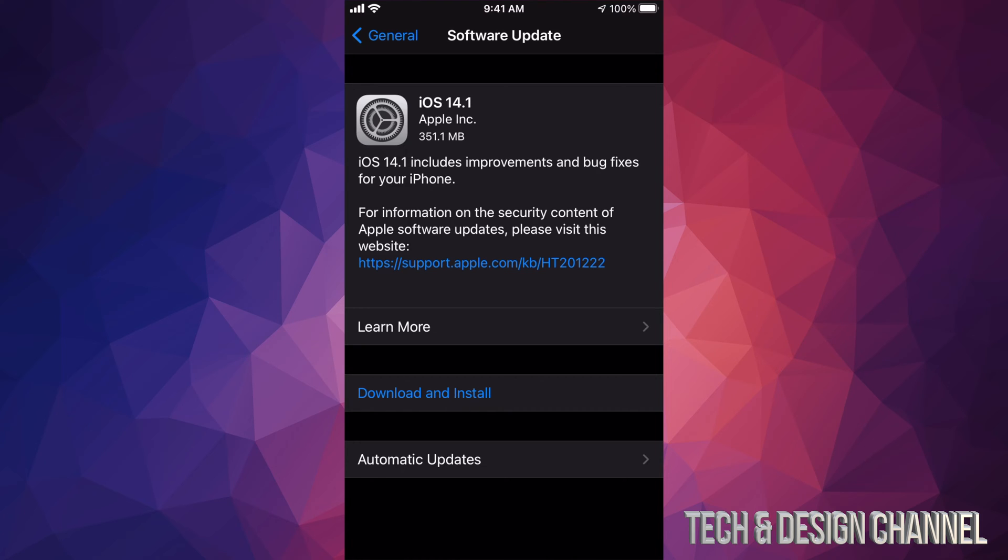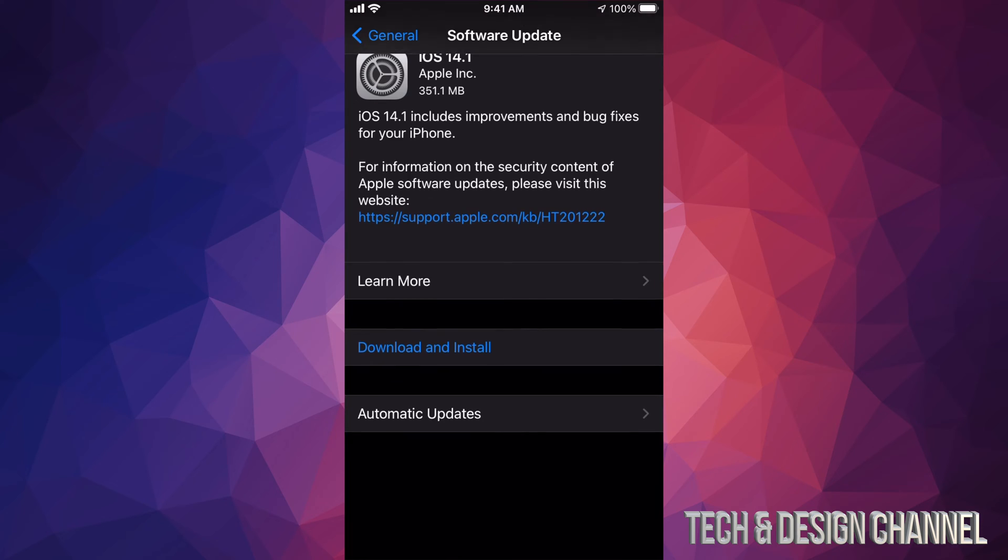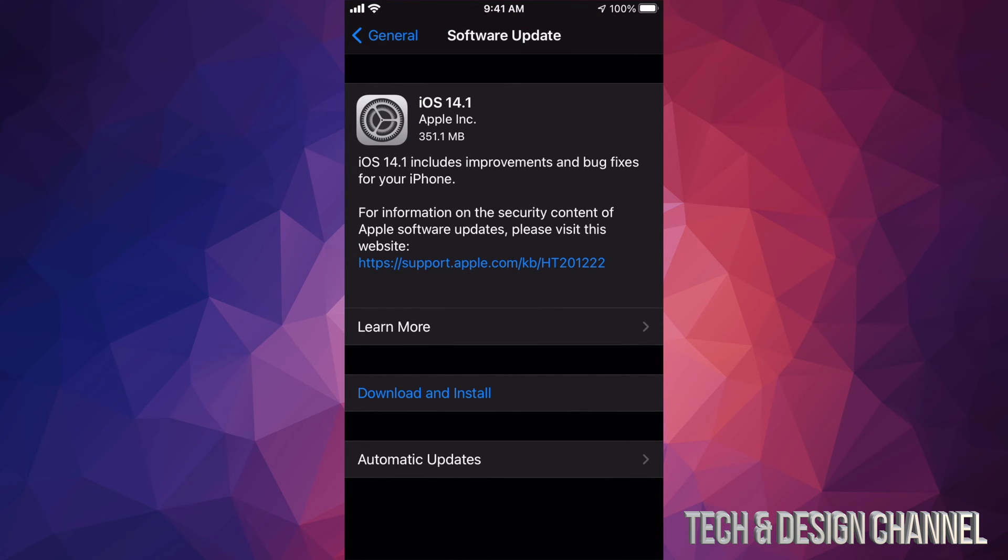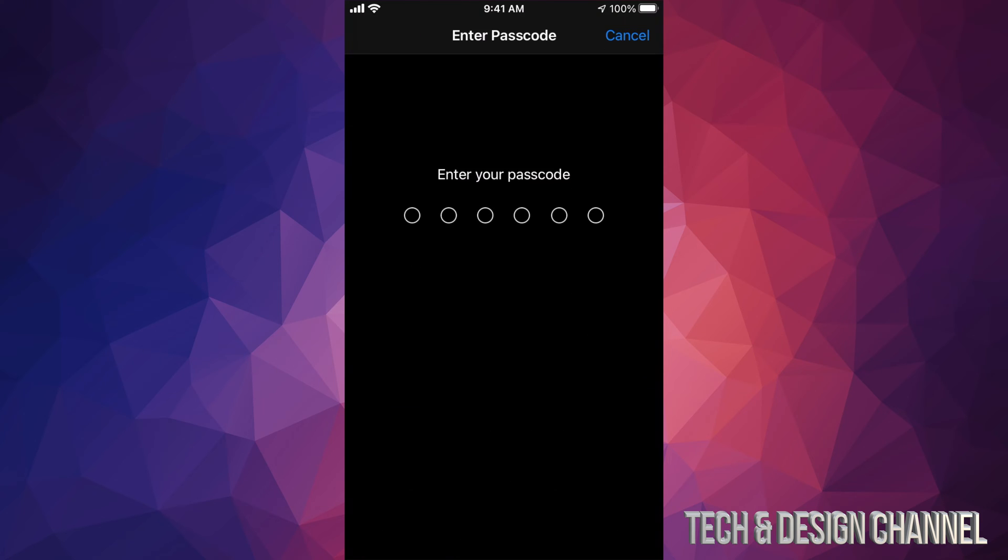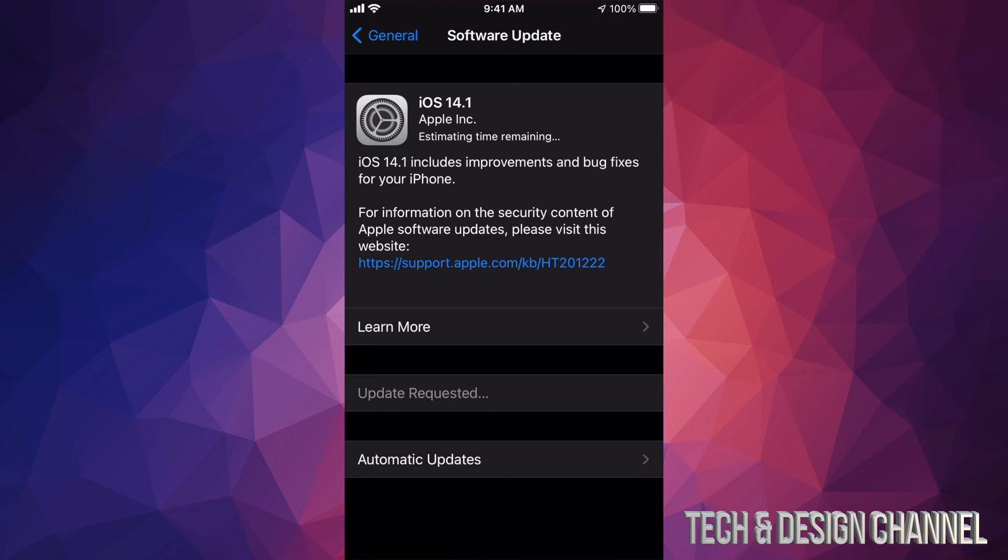That's only 351 megabytes. Some of you might already see Install instead of Download - that's okay. Sometimes depending on your settings, this could already have downloaded and all you have to do is install. Right now I'm just going to press Download and Install. It's going to ask me for my passcode if I have one. Once I do that, the download process will start.